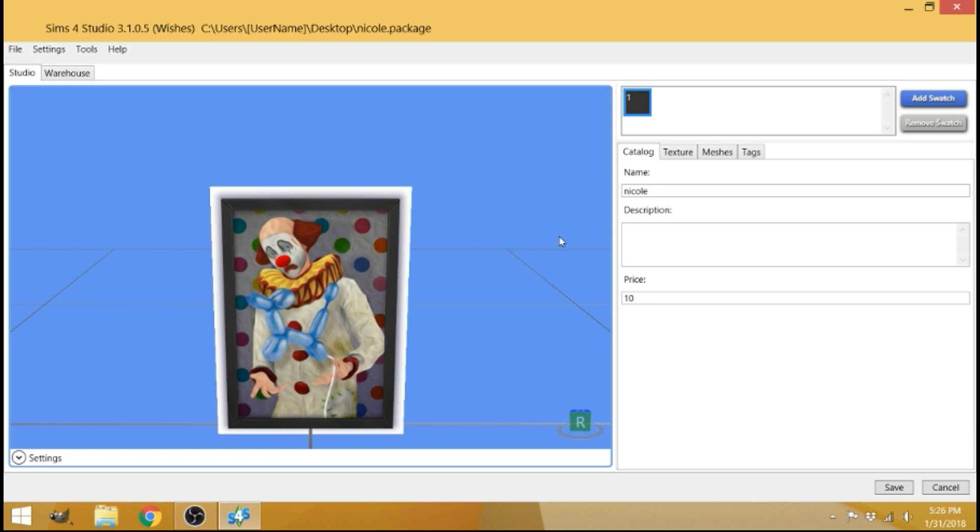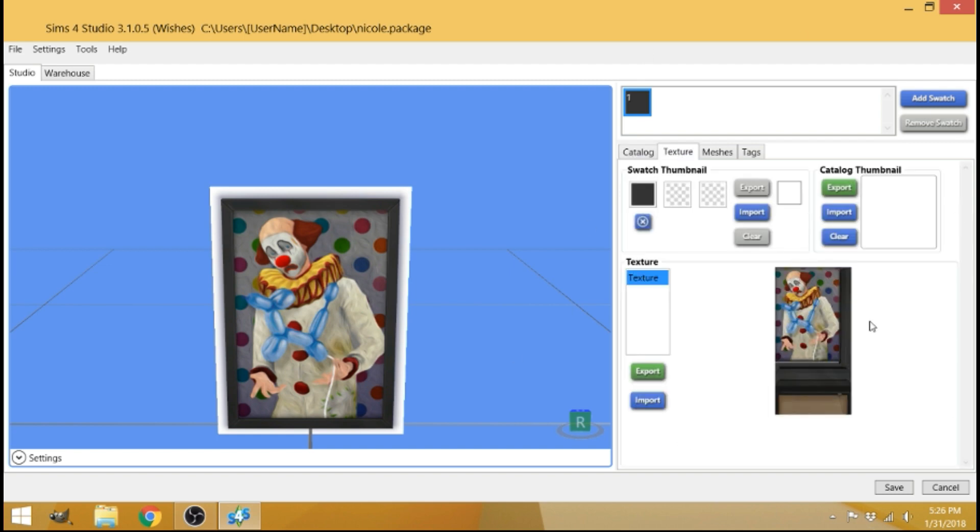Next, you're going to go over to textures here right next to catalog where you are now. Textures. Click on that. This is where you want to be. So where it says texture here, go down and click export.